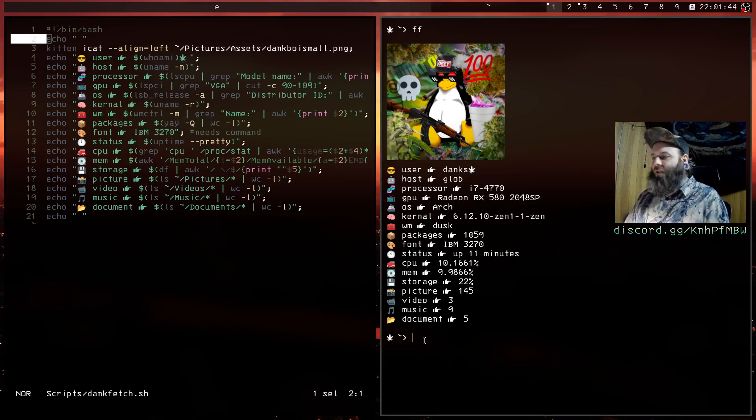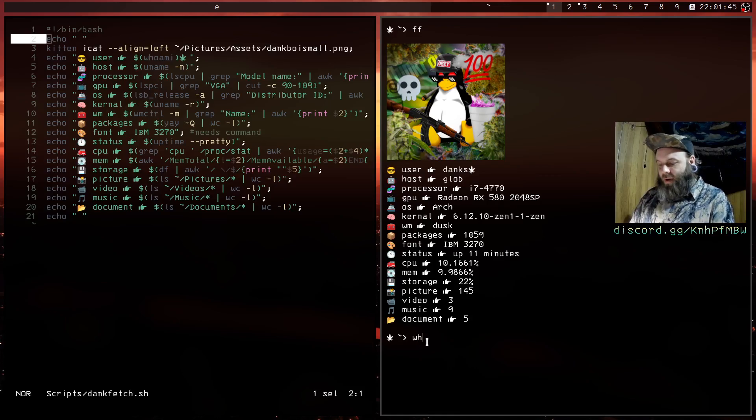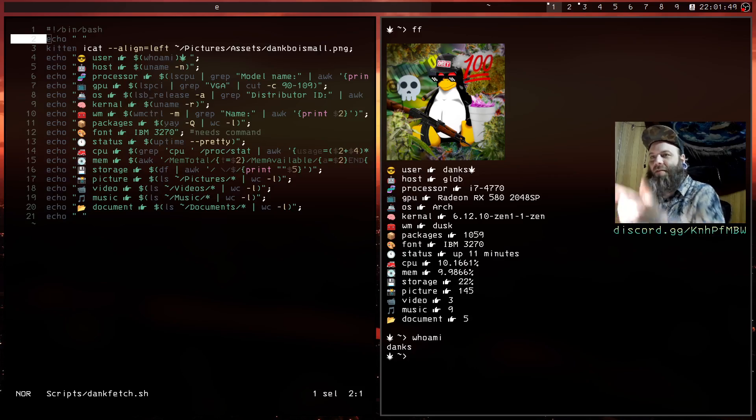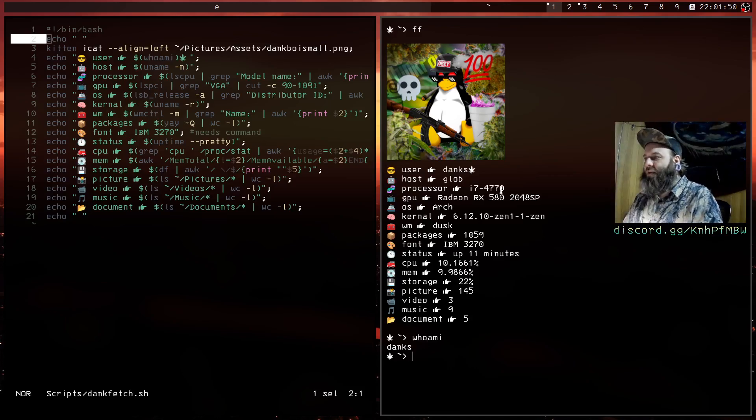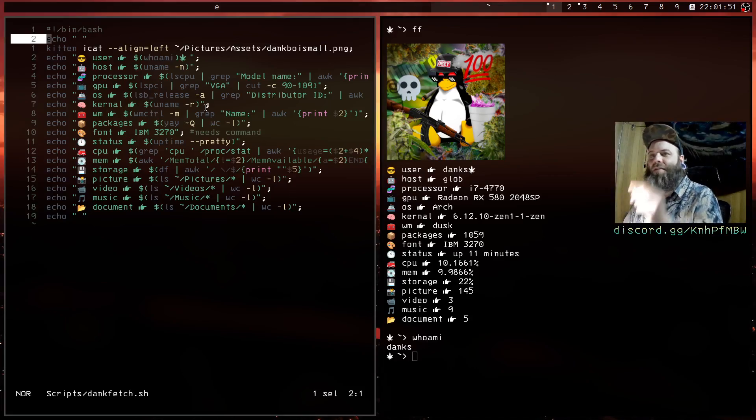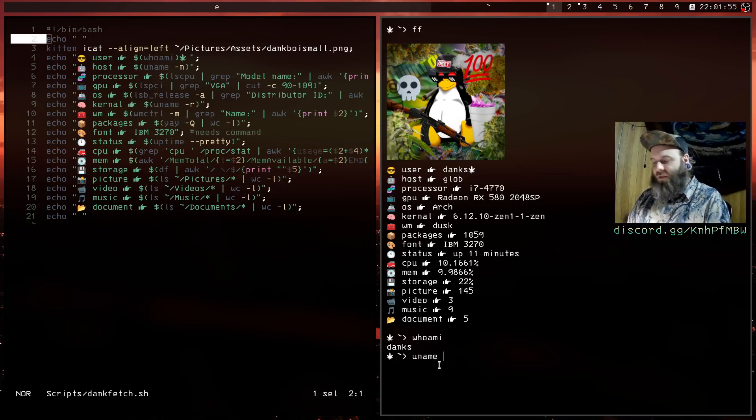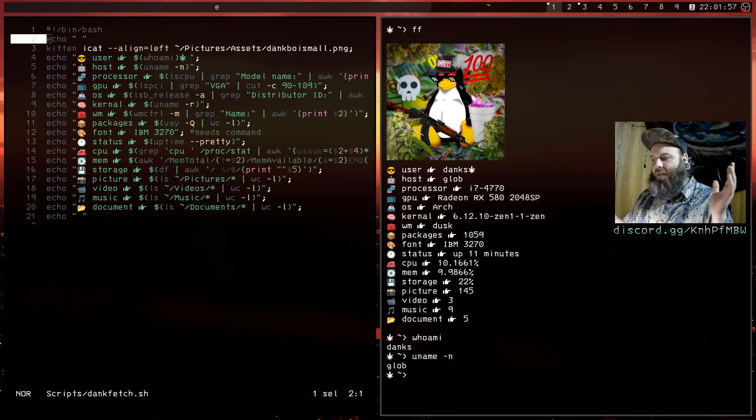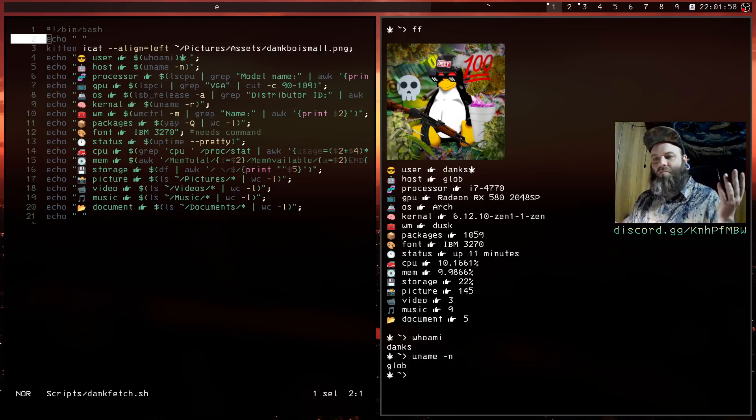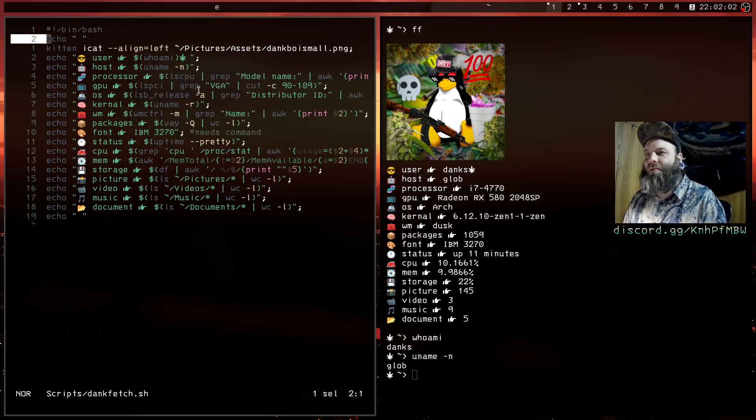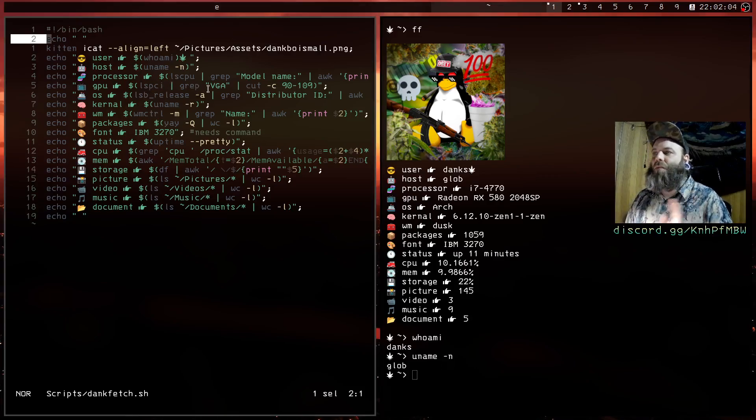This is just whoami bang, that's how you get that right there. The next one's going to be the host, so hostname minus n. These are all super basic, like first week in the core utils, this is the stuff you learn.